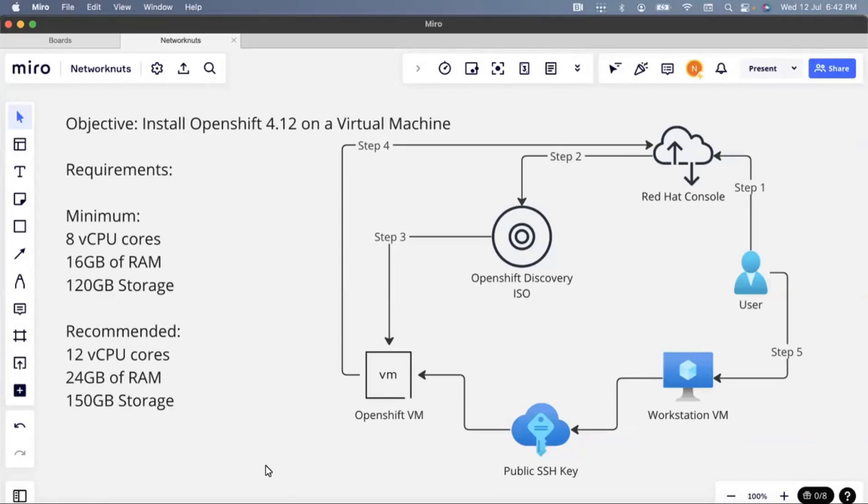Hi guys and welcome back to another video with Network Nerds. This is a new one, something that you will not find a lot on YouTube, which is to install OpenShift on a virtual machine.